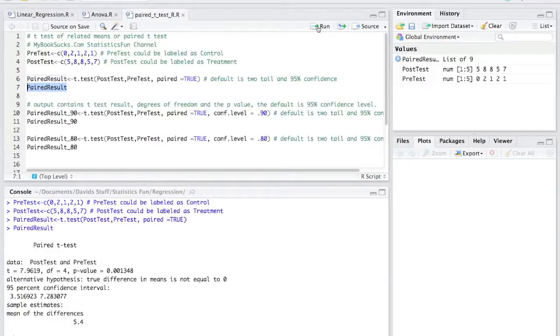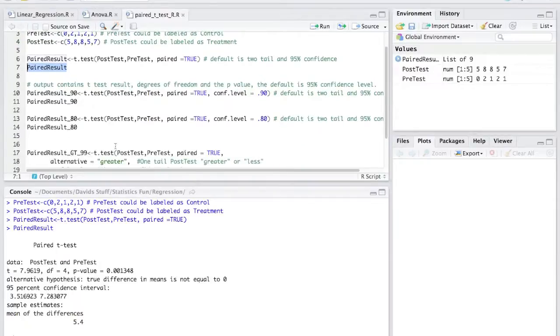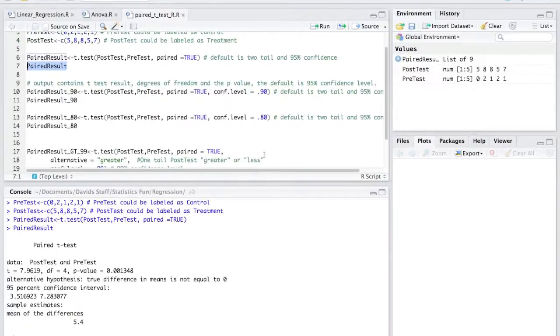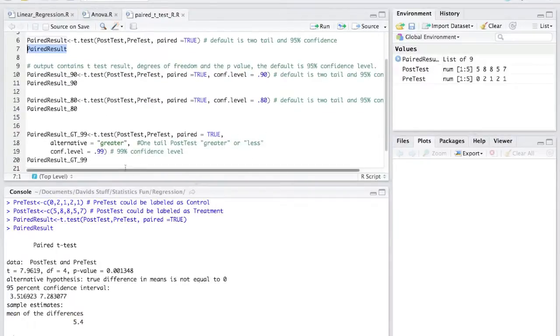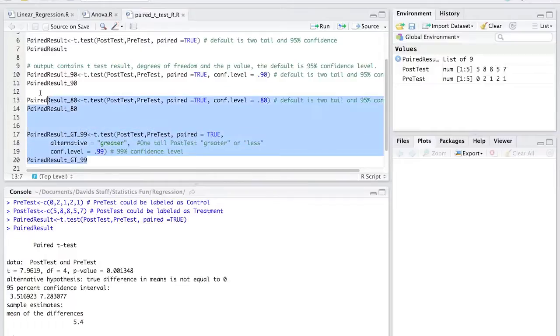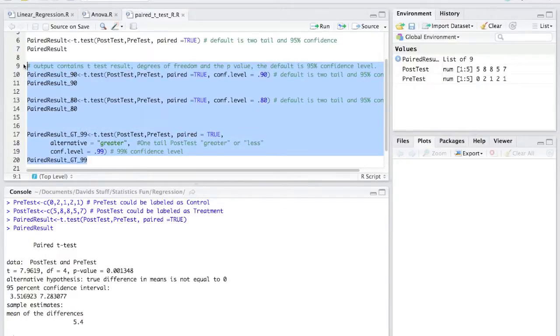The default is 95% level of confidence, but in the R code you'll see where I change it to 80 and 90% level of confidence, as well as how to set it up for a one-tail test greater than or less than.